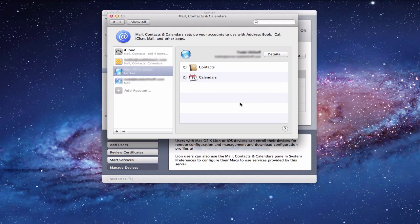One thing that may happen is you may get an error message saying it can't trust the certificate — it's not a signed certificate, it's from the server. What you want to do is click Approve and always trust the certificate. There's a little triangle that says Details — click 'always trust the certificate' and you'll never have that problem again. It will go through and work fine. You can see now everything is configured, showing contacts and calendars.